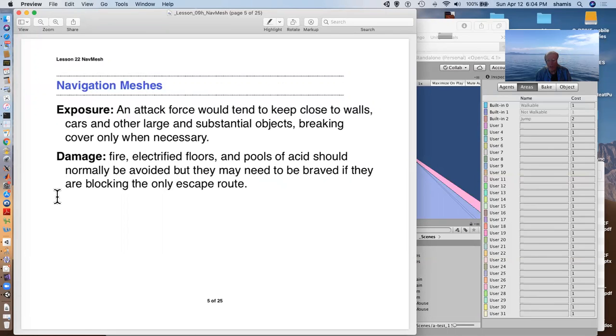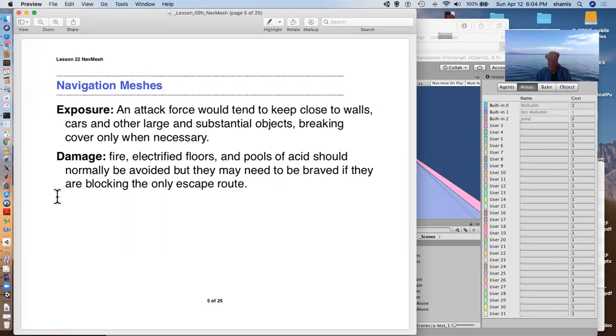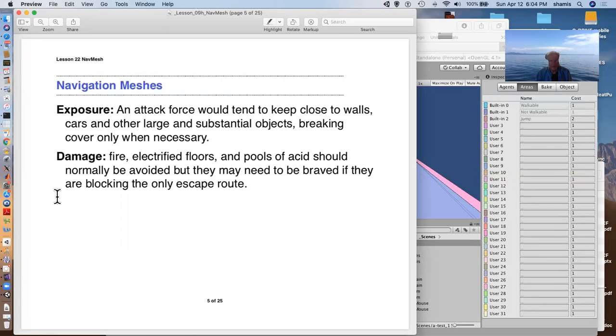Attack forces might want to stay close to walls or staying undercover. Or you might just be making like damage areas, areas where there's fire or electrified floors or pools of acid or lava or whatever. And these would normally be avoided. But if there were no other way or it was shorter, less costly to cross the lava lake to get to someplace that might happen.